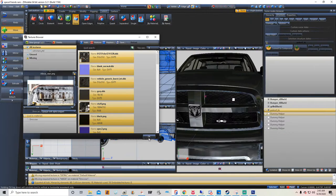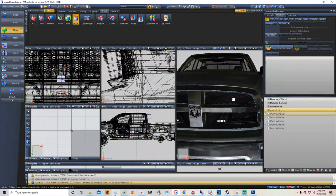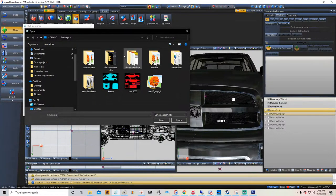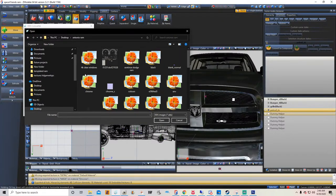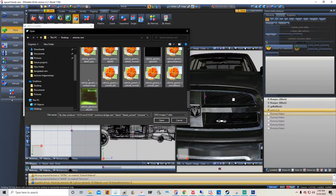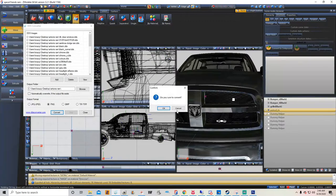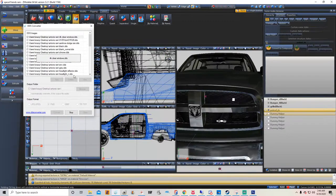Now what I like to do is go into here — which is a DDS converter — grab all the textures because they're probably too high poly. Click PNG and then convert them. It's a pretty fast program.